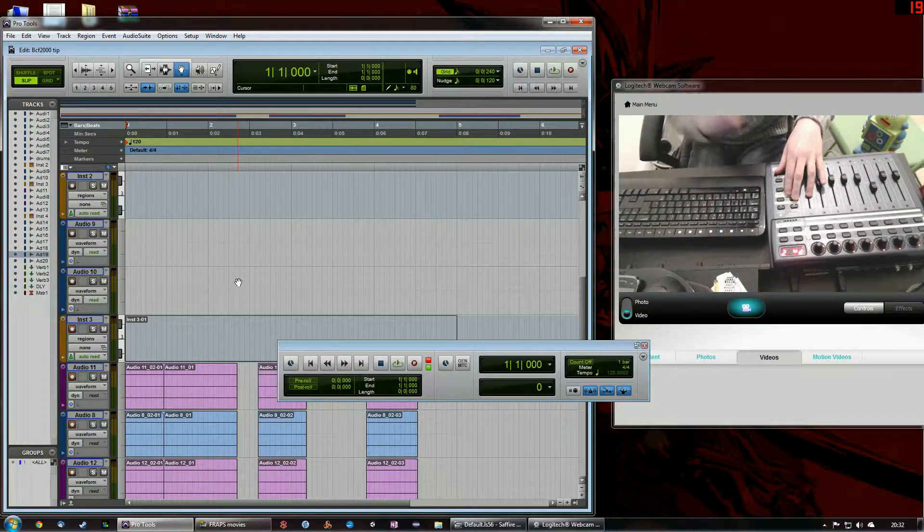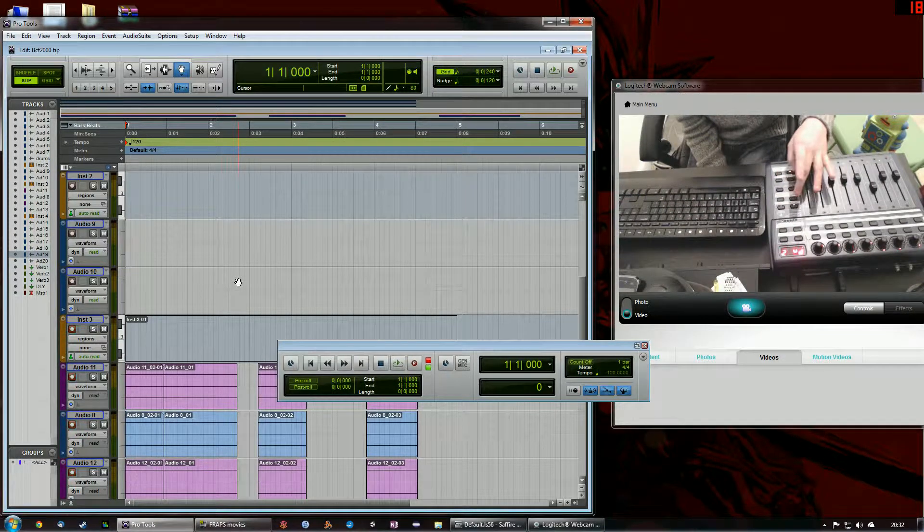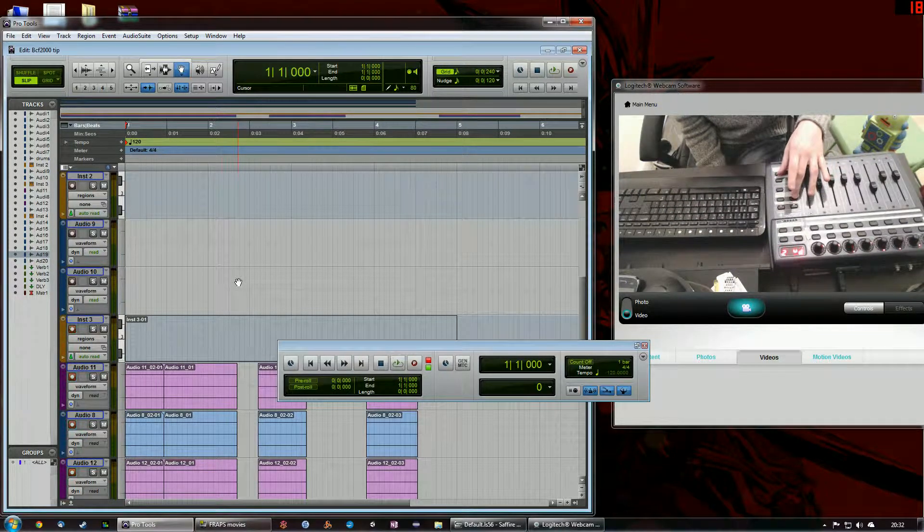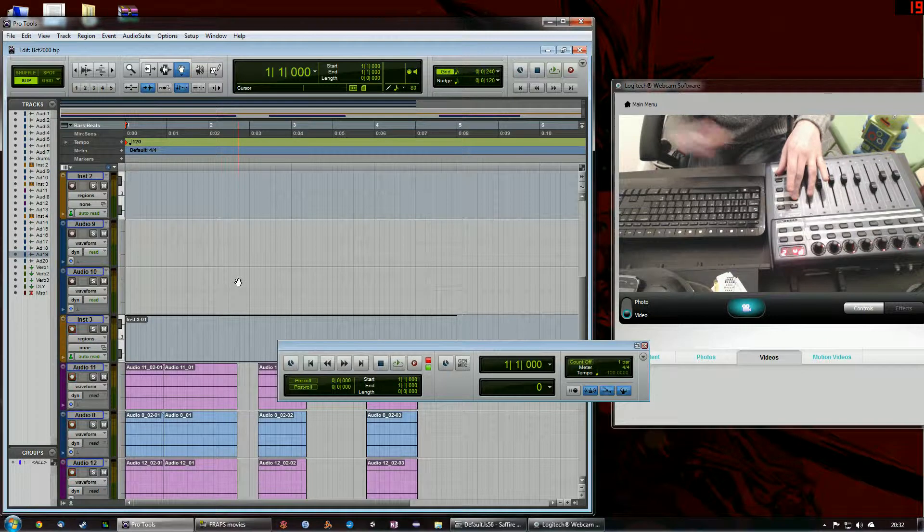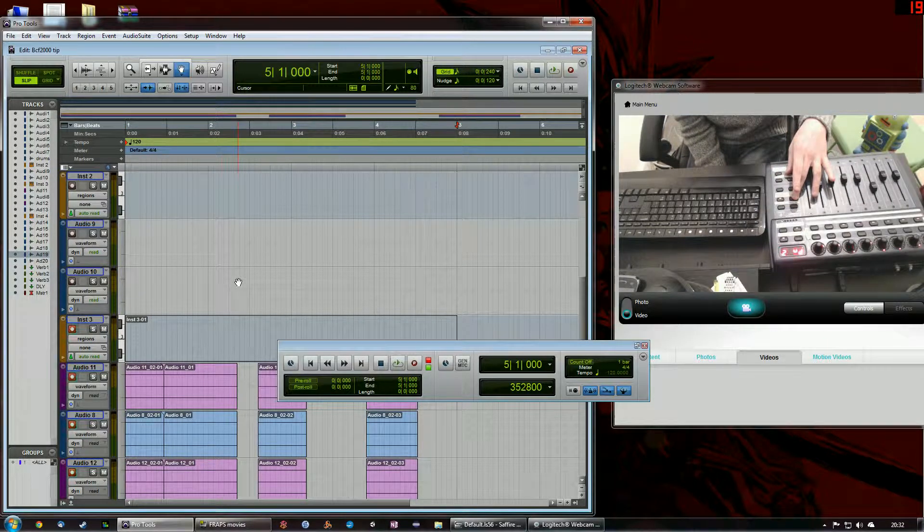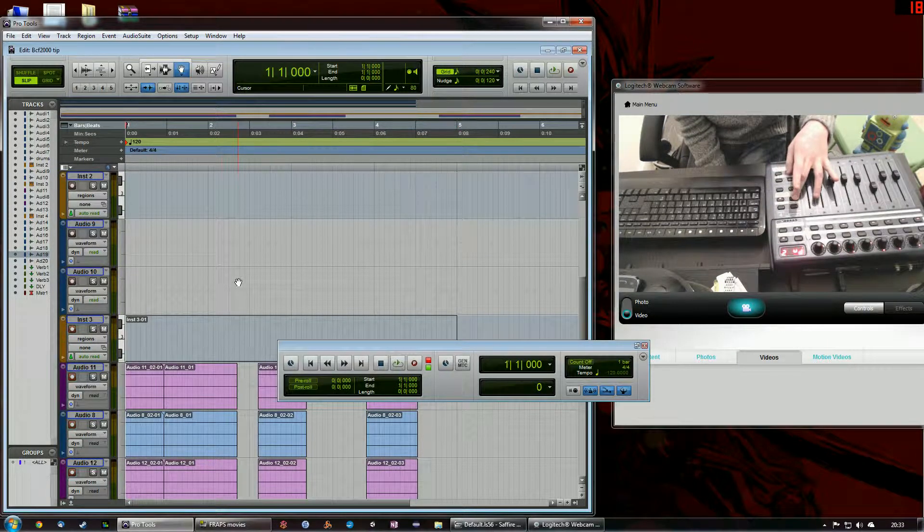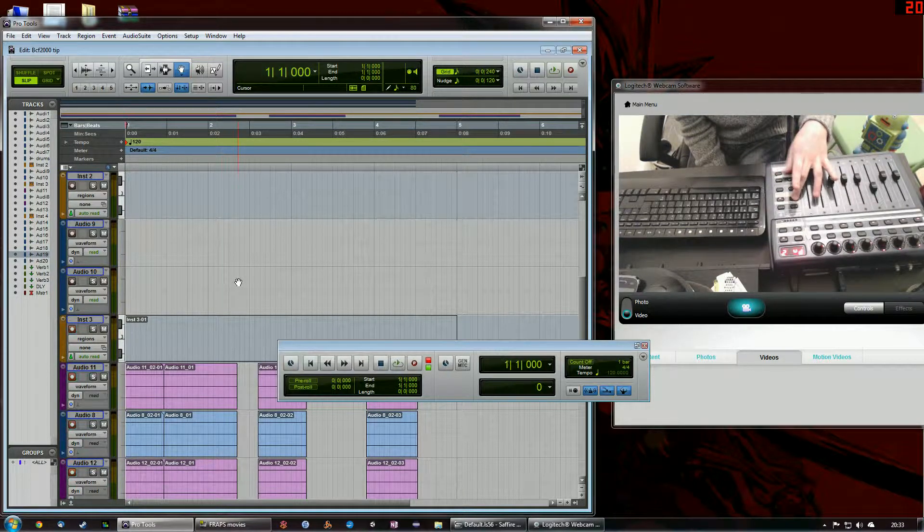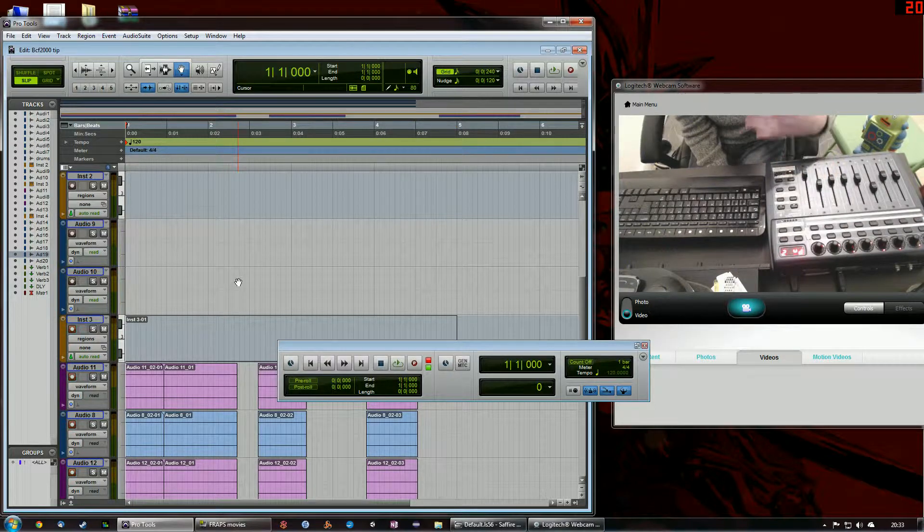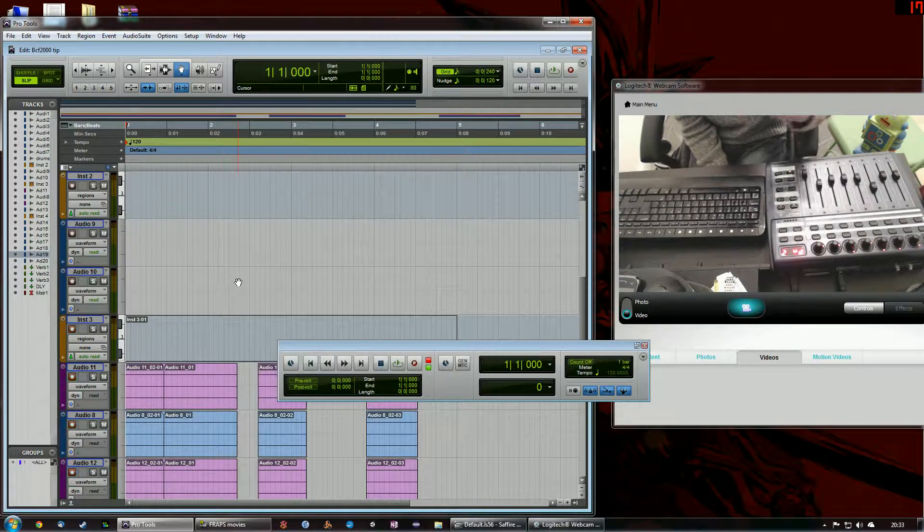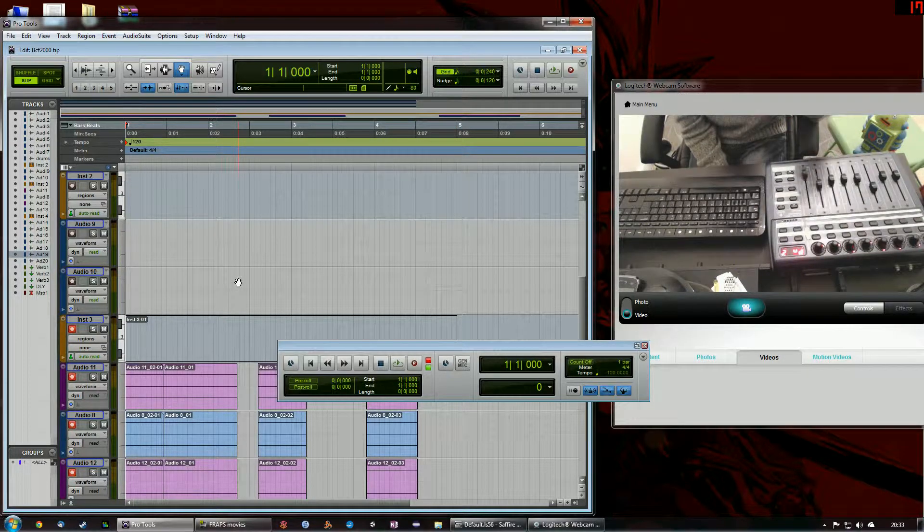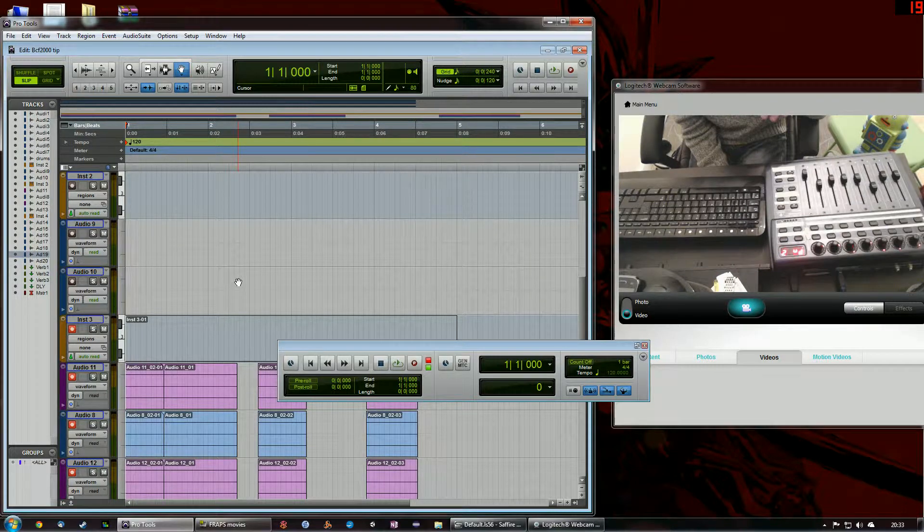But if you look at the transport, you can see that I'm skipping forward five bars there and then going back to zero. It's very good if you're working in very long sessions or doing kind of post-production or even just in general. It's always very useful to have that.